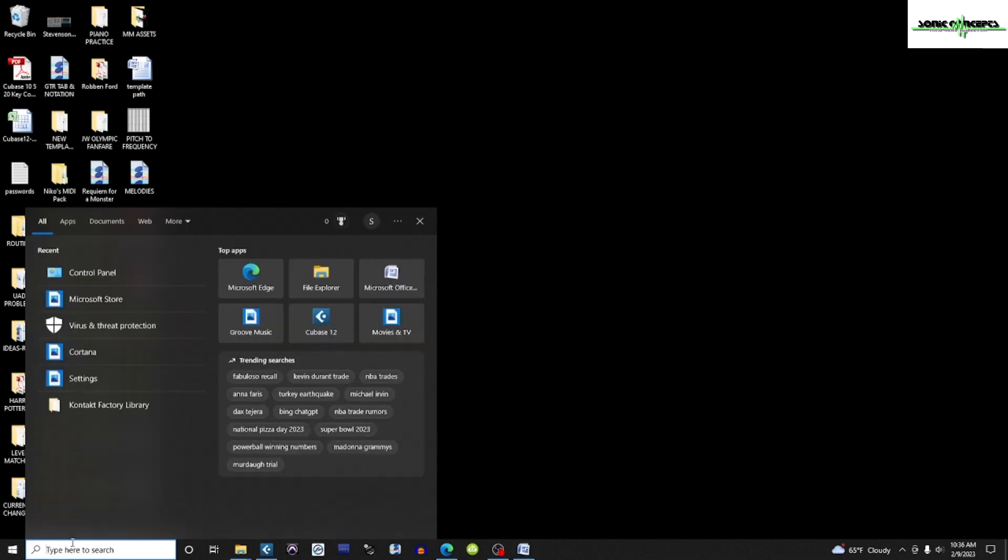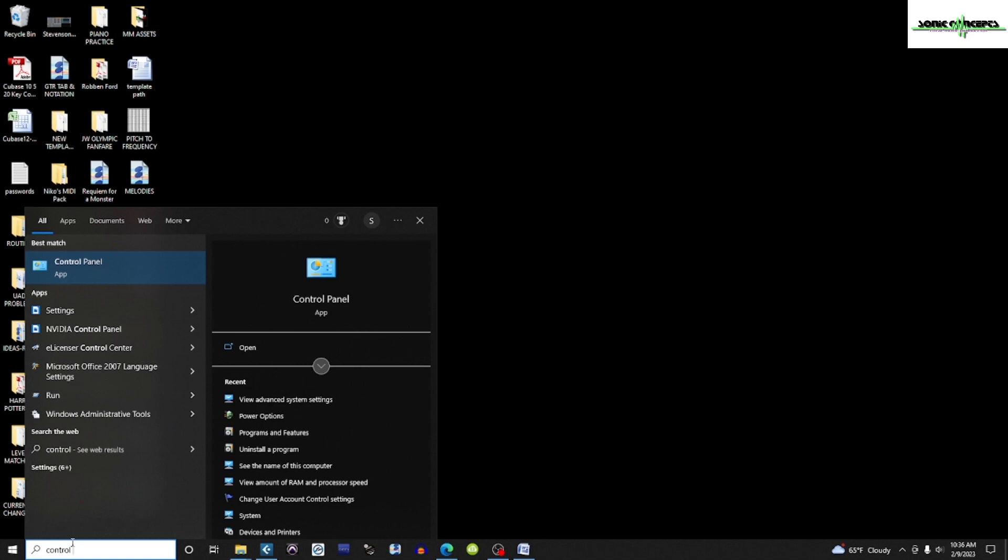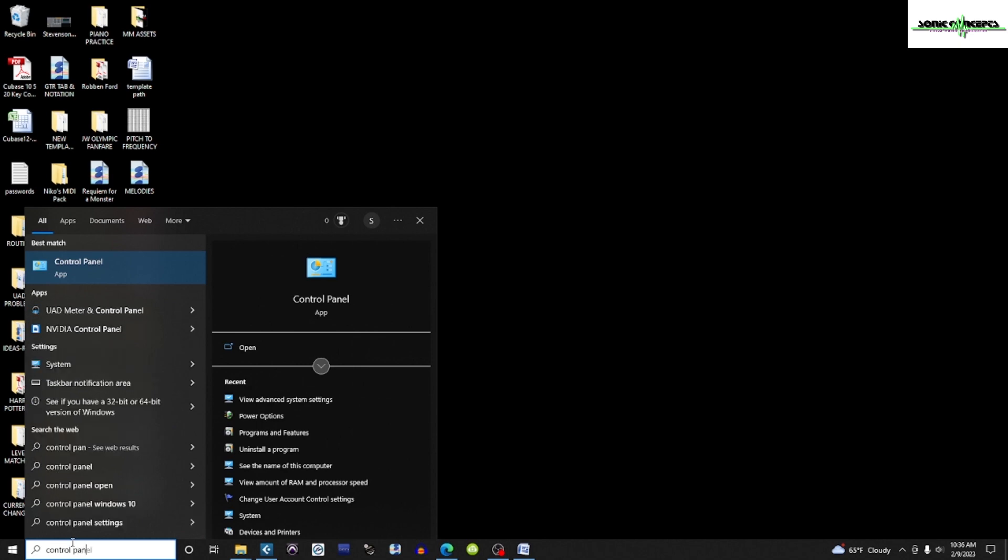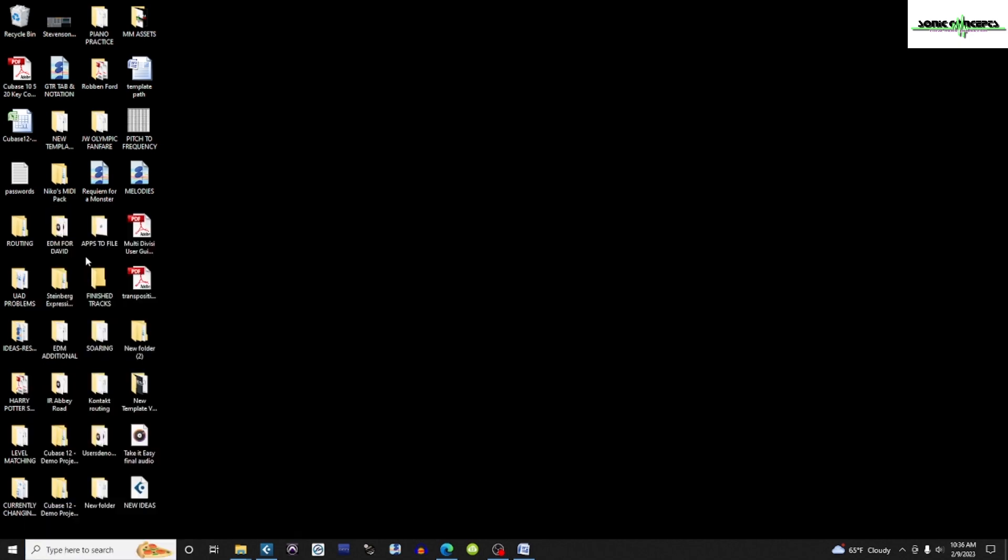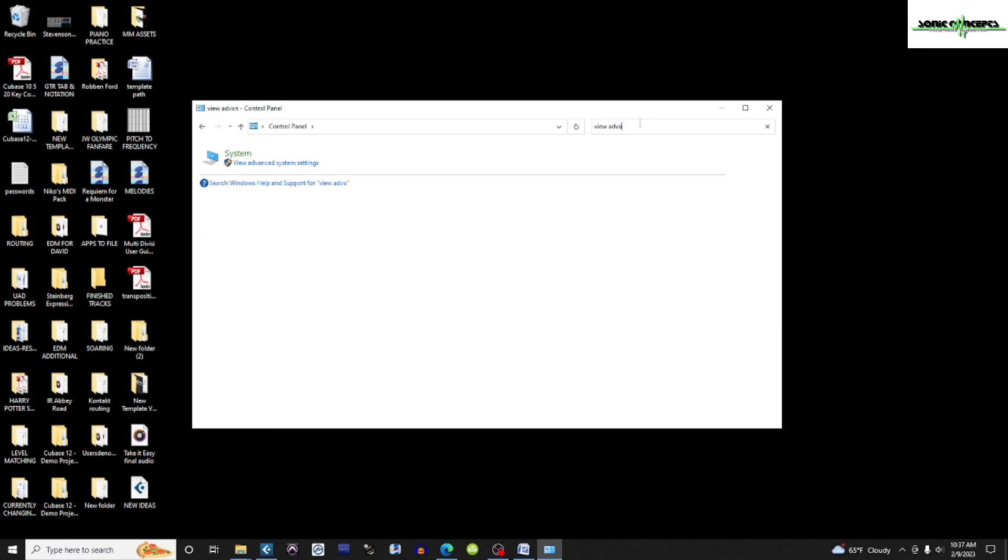Now, here's what I did to optimize my computer for my DAWs. I'm going to do a search for Control Panel. I'm going to open it, and then in this window, I'm going to do a search for View Advanced System Settings and click that.